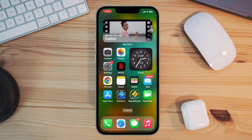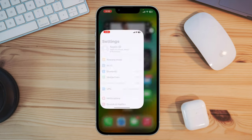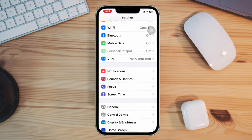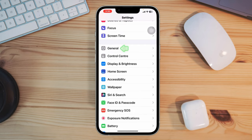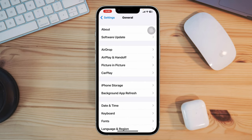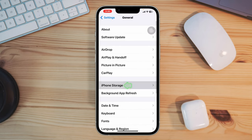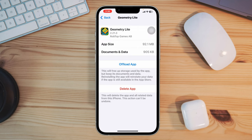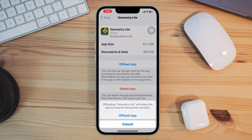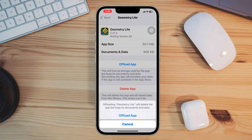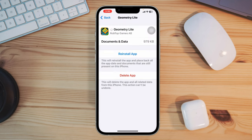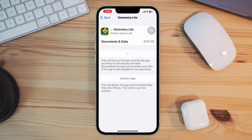Solution 2: Offload the app. Open Settings, scroll down, tap General, then tap iPhone Storage. Find the Geometry Dash app, tap Offload, then tap Offload again to confirm. Finally, tap Reinstall the app.